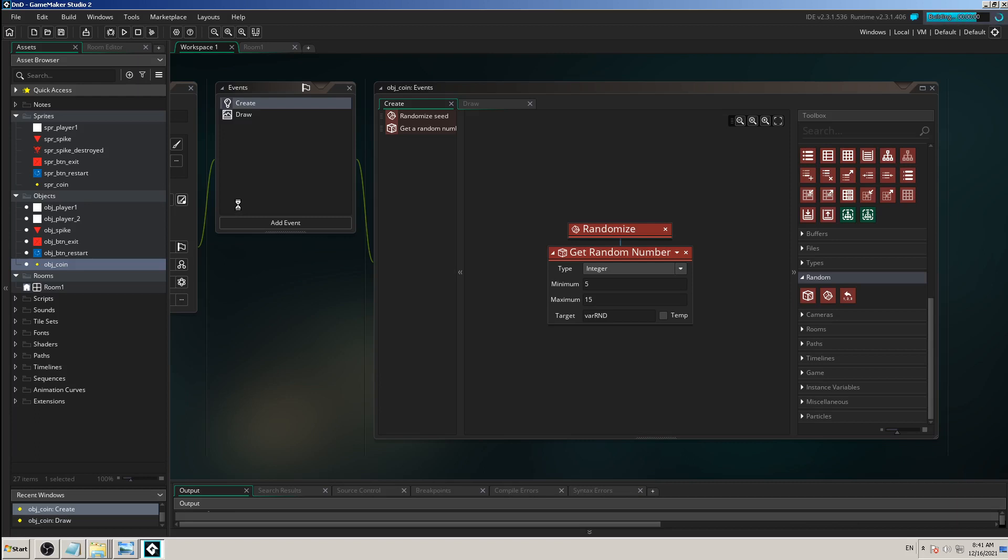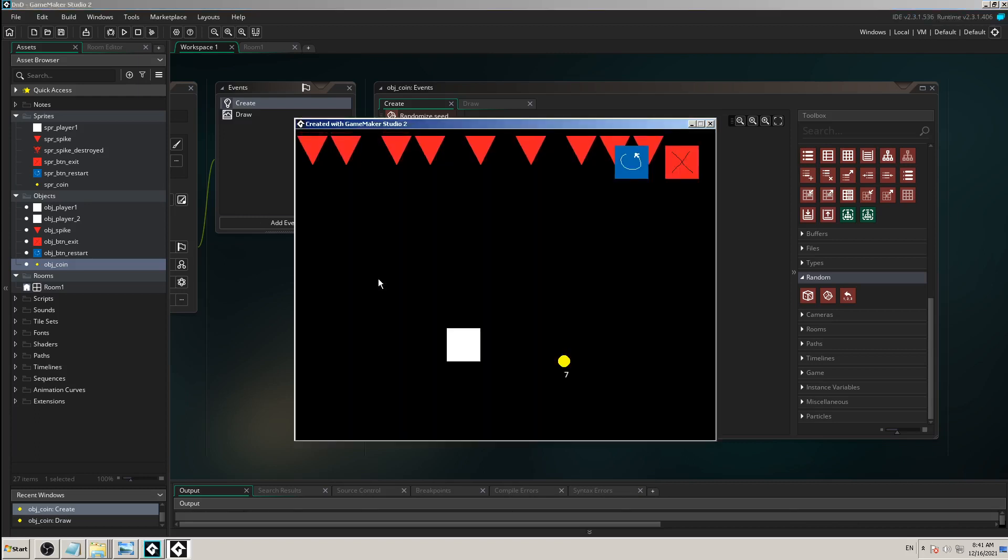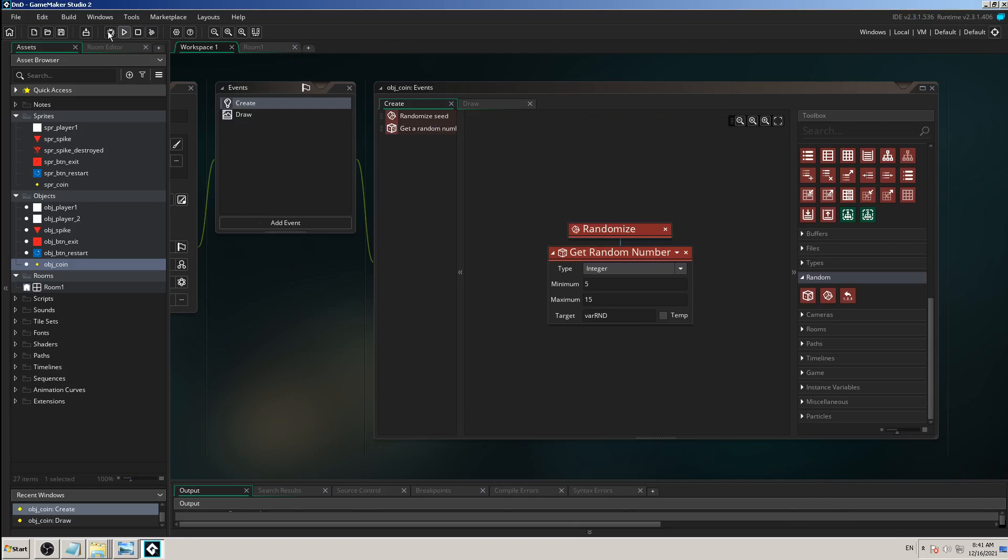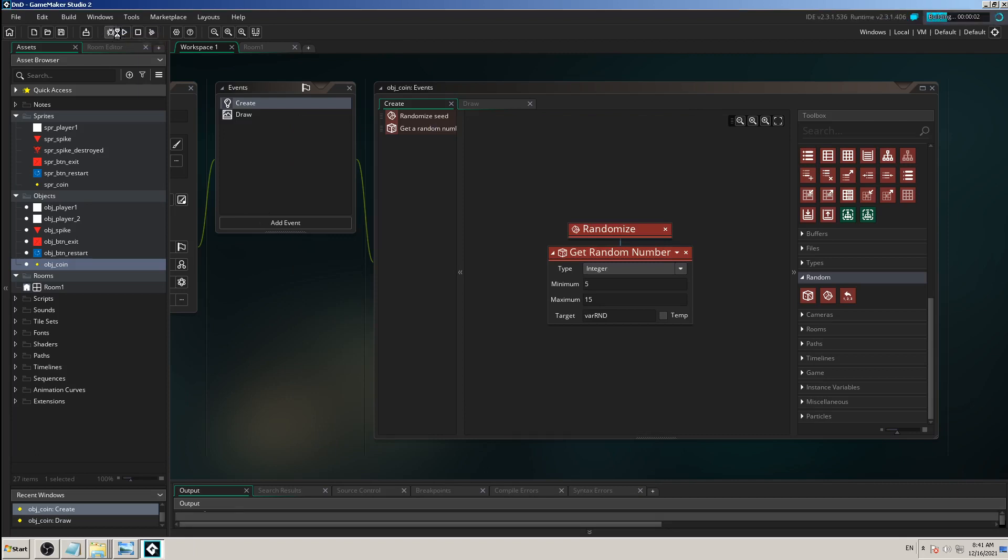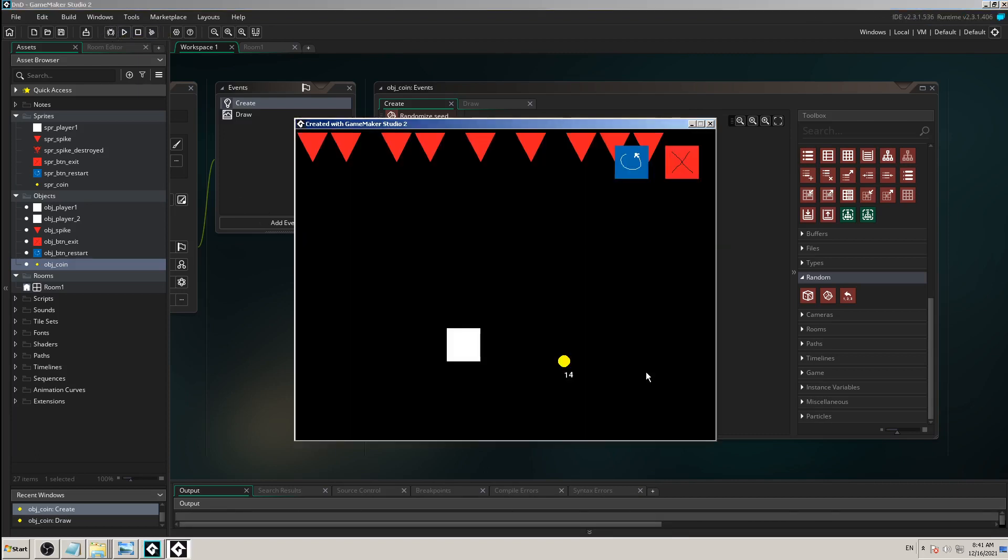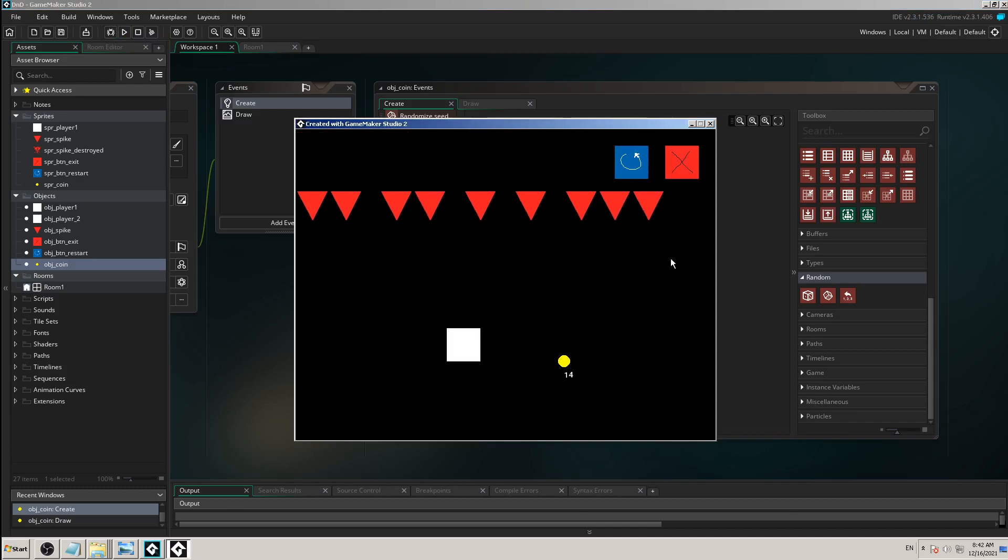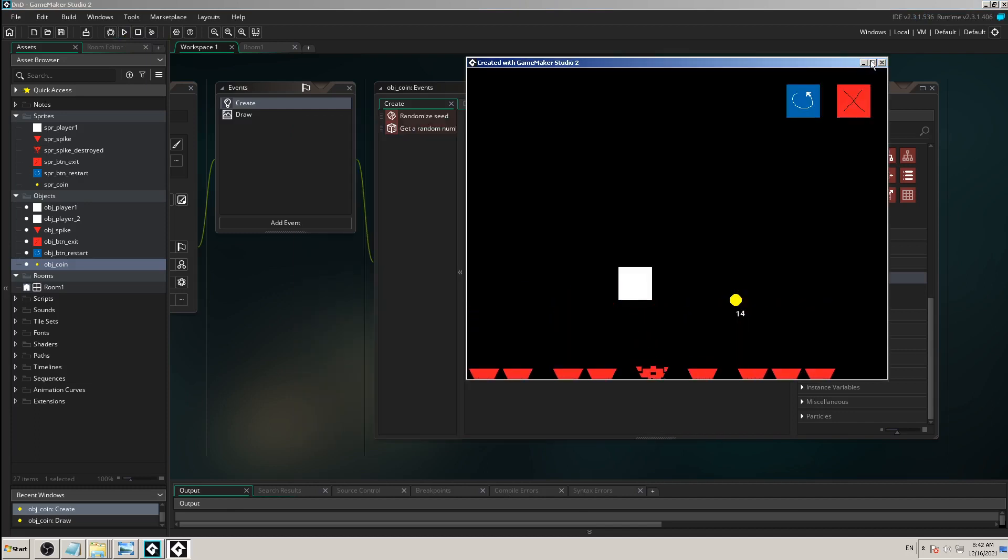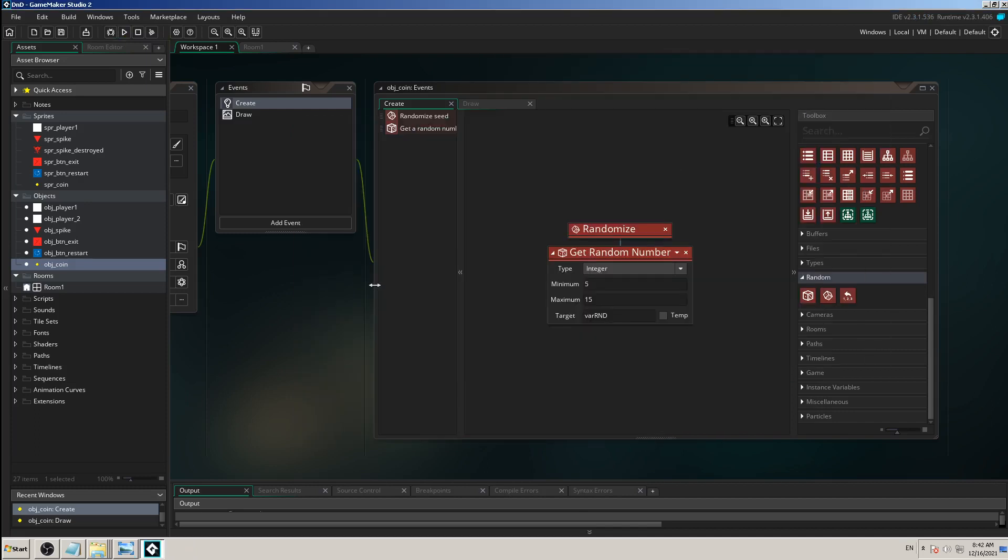Let's see what will show up. First time, for example when you open a chest, you will get seven coins. Another time when you start the game you will get fourteen, which is great - that's a big difference.